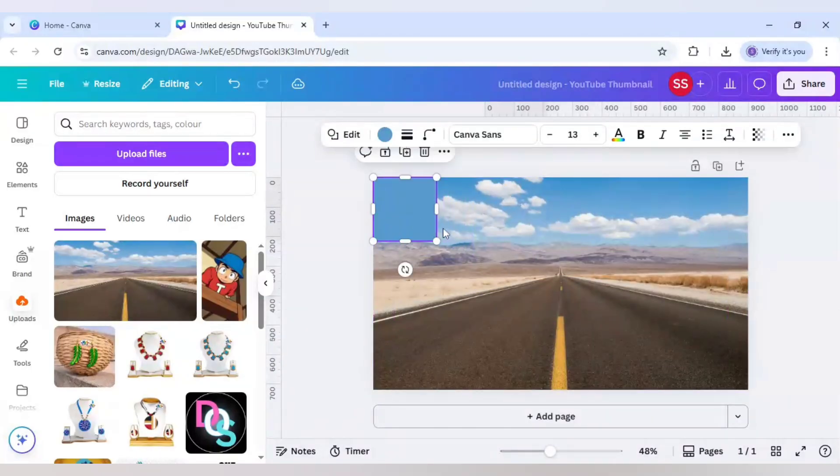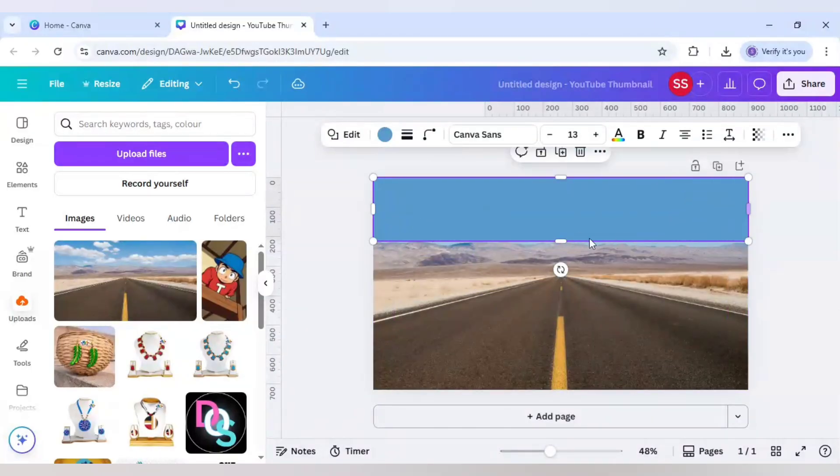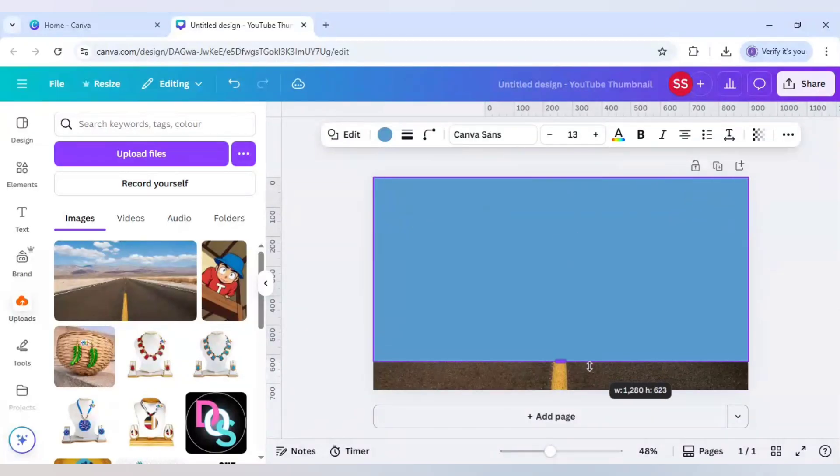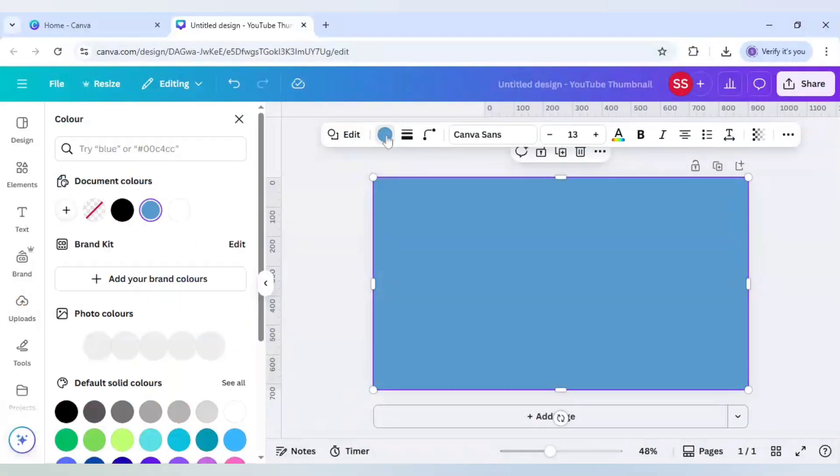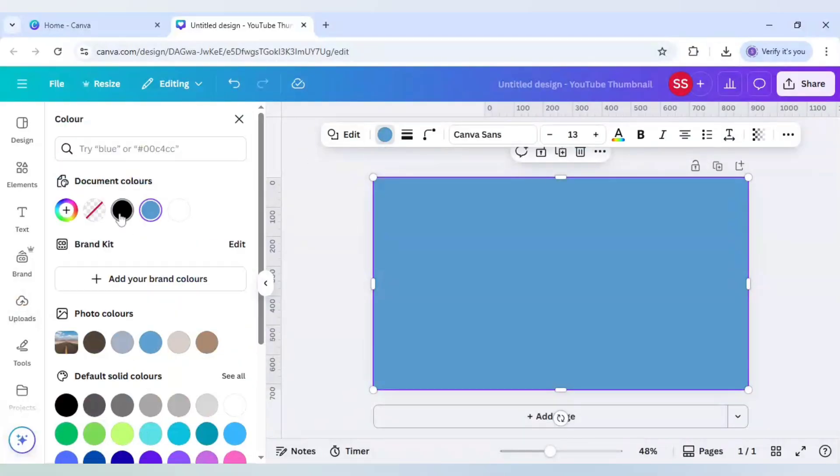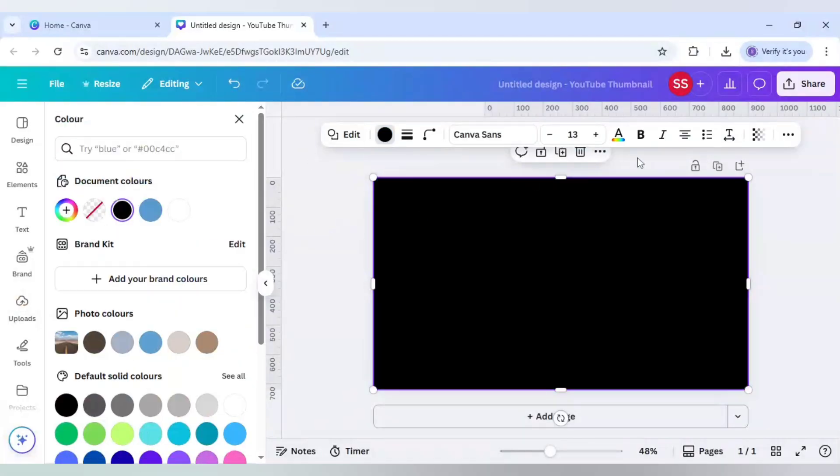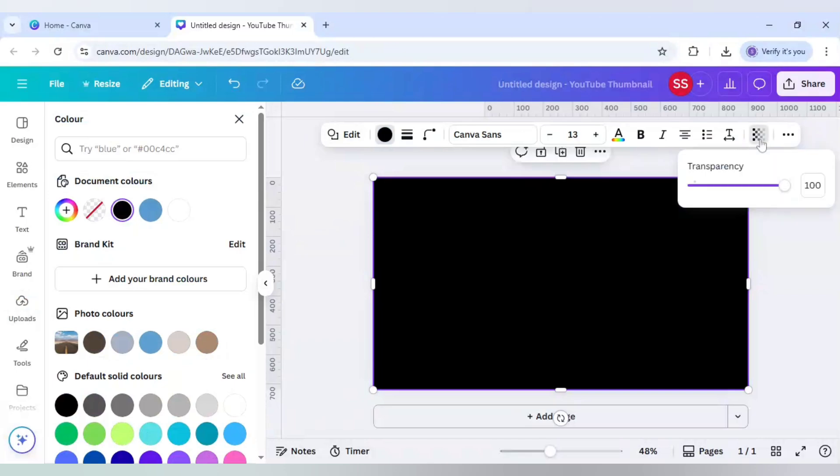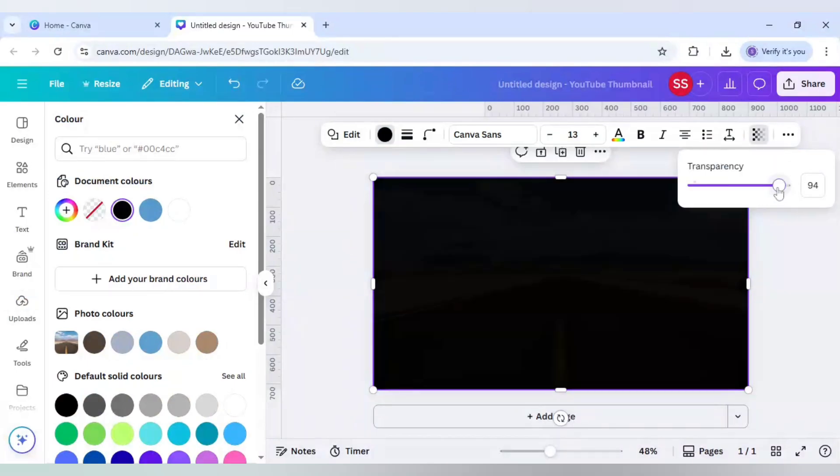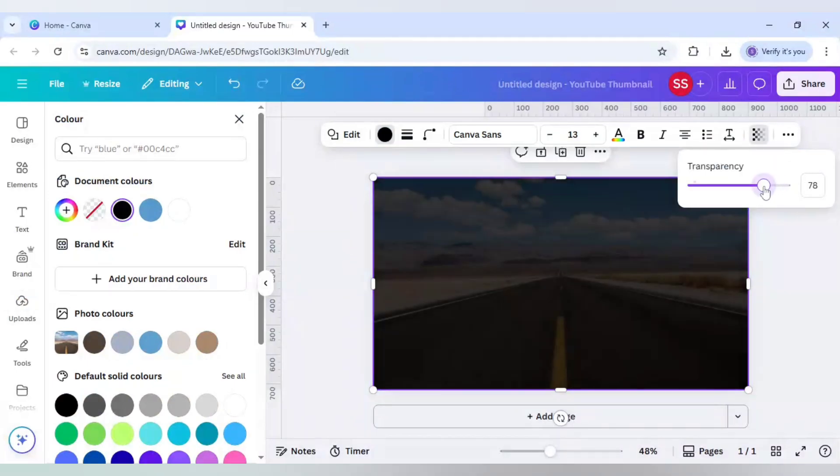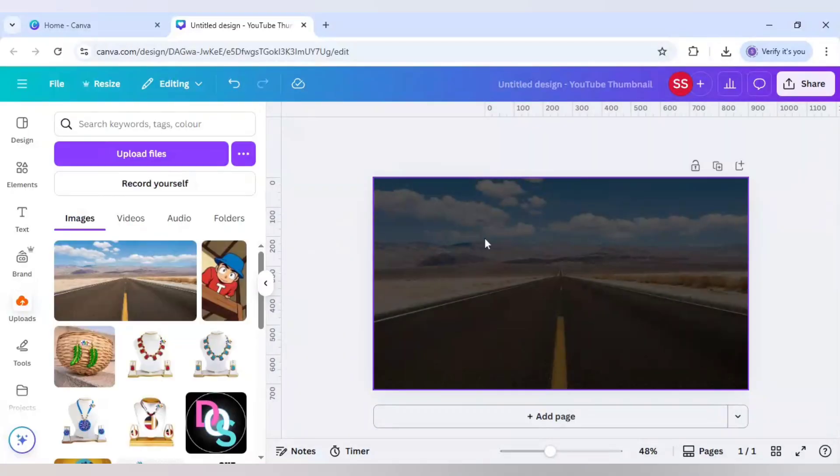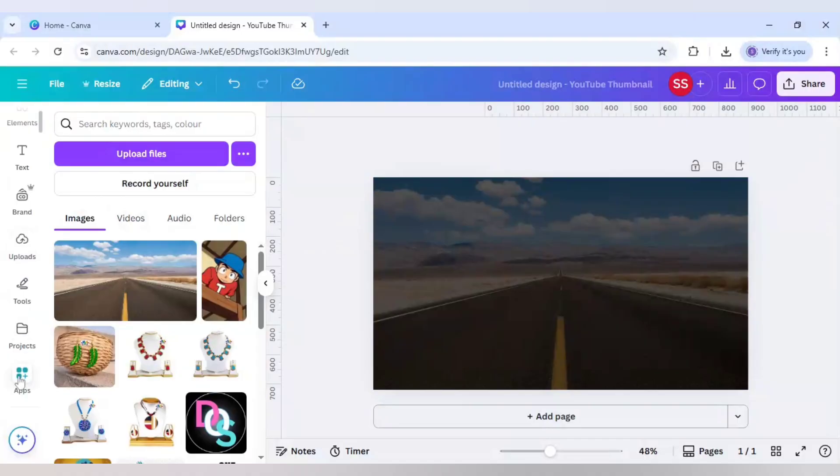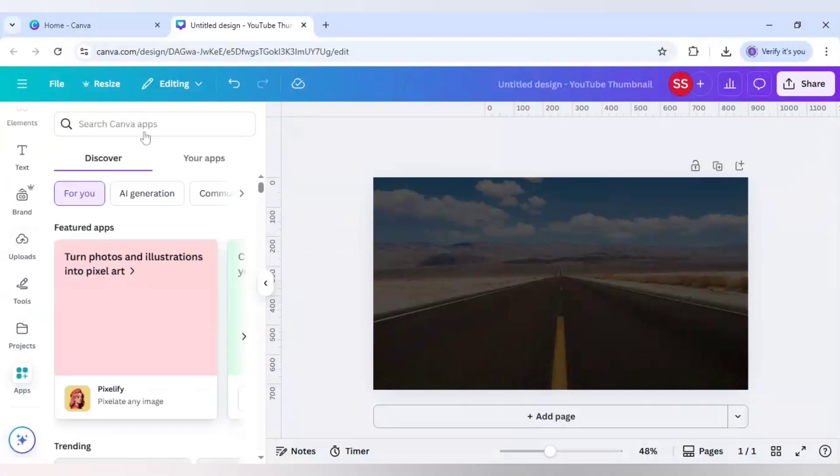Change the color to black and in the opacity or transparency part, decrease it to 65%. Now scroll down to apps.